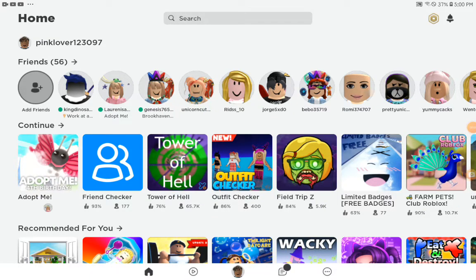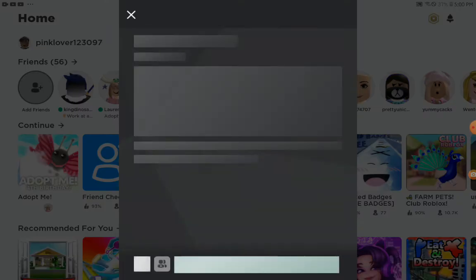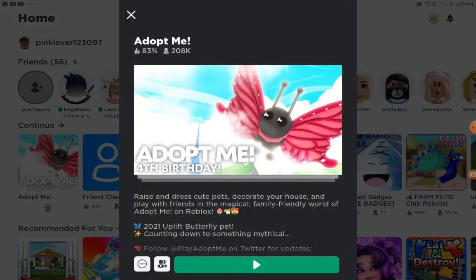Hey guys and welcome back to the channel. Today I'm going to show you two ways on how to invite your friends to join you in an experience on Roblox. So tap on the experience you want to invite your friends to.